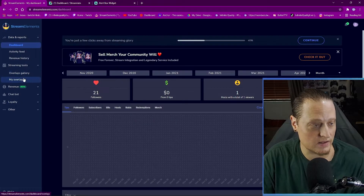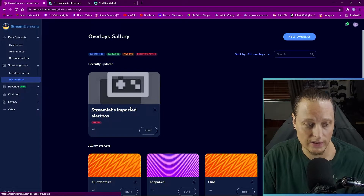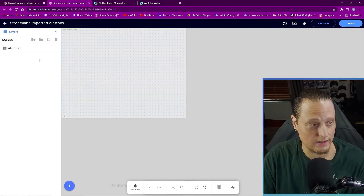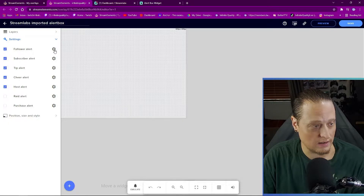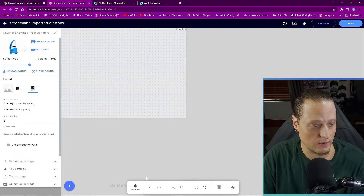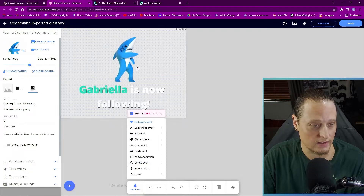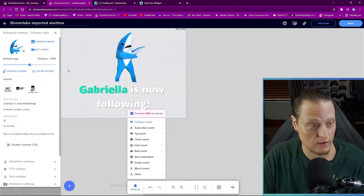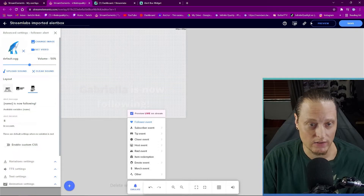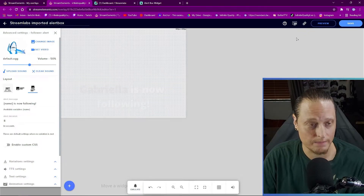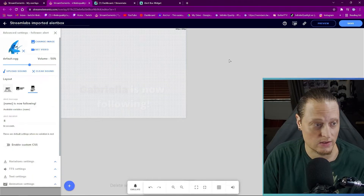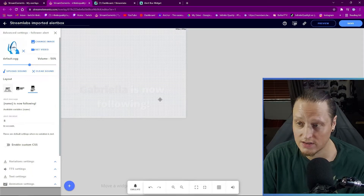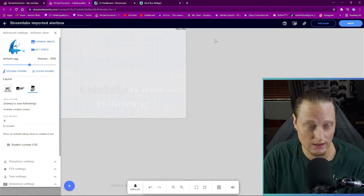If you go back to StreamElements and click on My Overlays, here is your new imported alert box. If you want to go in and edit it, click Edit, then click on the alert box, click Settings, and click the cog to change whatever alerts you want. If I emulate a follower event, you can see we've got a Follow alert working just as it did in Streamlabs — but now it's in StreamElements. All you have to do is click the little Copy Overlay URL button, paste it into OBS Studio as a browser source, and use the same dimensions — here it says 800 by 600. Set it to 800 by 600, paste the URL in, and you're good to go.